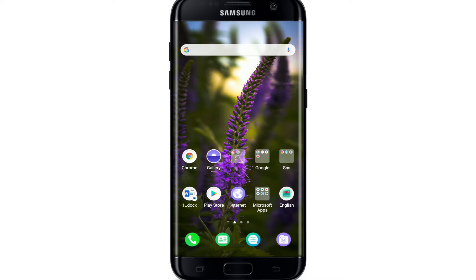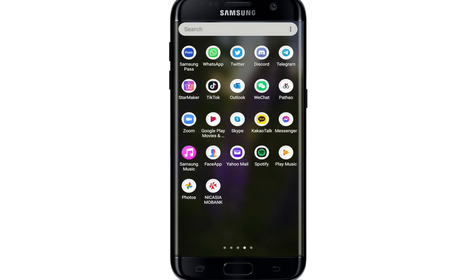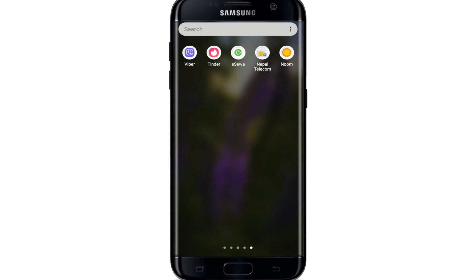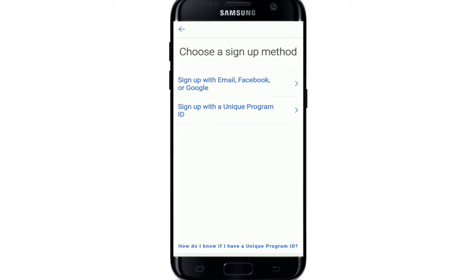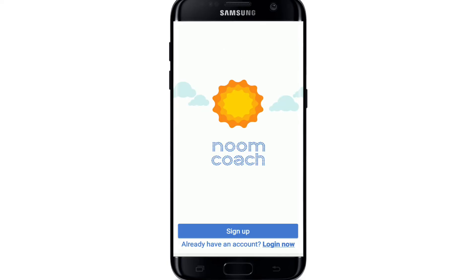In order to log into your Noom account with your Google account, make sure you've downloaded the app on your device. From the app drawer, tap to open the Noom application. Once you do that, you'll be taken to its very first interface. If you don't have an account yet, you can tap on the sign-up button and register yourself for a new account first.